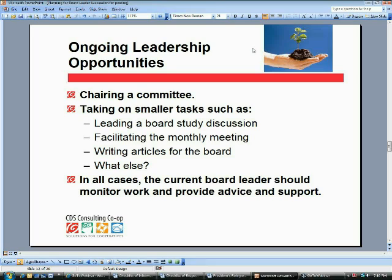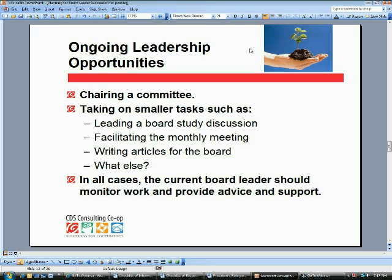You could imagine that leading a board study discussion is very much like what a board president might do with an agenda item — thinking about how to introduce it and help the board start the conversation. Carolyn, are there particular opportunities on your board where people can step up and take a leadership role besides the presidency? The opportunities on the slide are the same ones we have on our board — nothing more to add. Mary Pat, anything you haven't mentioned? No, I agree — it's pretty much committees and leading discussions.